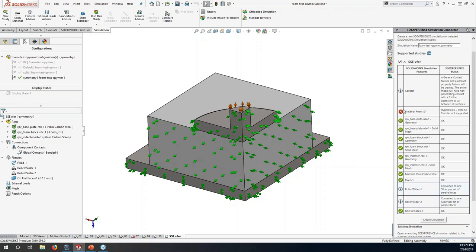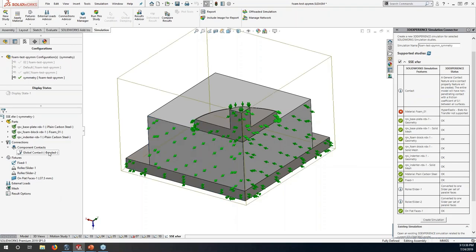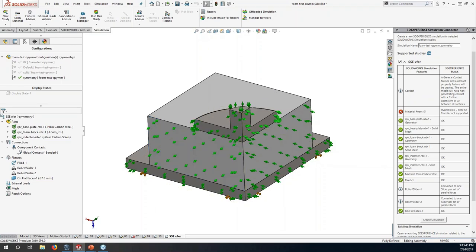Not everything is supported, so once you get into SSE you'll need to make a few edits. Also, the way SSE treats contact: I just left bonded contact as default in SolidWorks because SSE will create a general contact automatically — a no-penetration contact between all bodies with a generic coefficient of friction set to 0.1 by default. It's reading my nonlinear static simulation, and once I hit 'Create Simulation' it takes a few minutes. Now I'll move over to SSE to show what the simulation looks like once it's done creating.